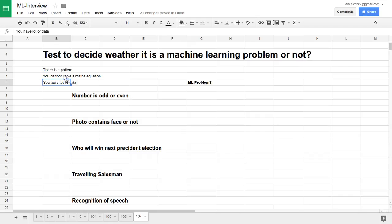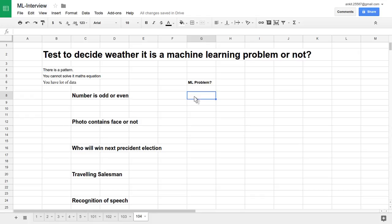I have listed five problems and we will test each one. The first problem is determining whether a number is odd or even. It looks like a very simple K-12 level problem. We already know the logic: if a number divided by two has a remainder of one, it is odd; otherwise it is even. There is a pattern, but we can already decode it and write it as a mathematical equation. We do not need a lot of data — we already know the rule. So this is definitely not a machine learning problem.